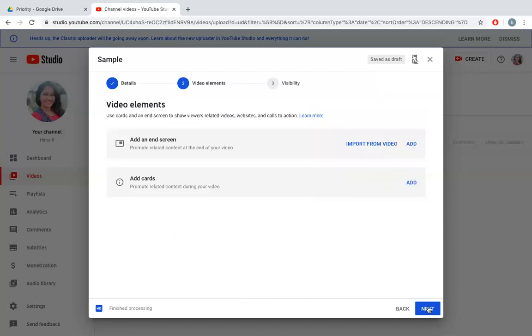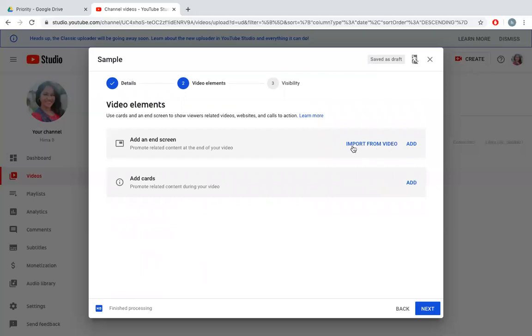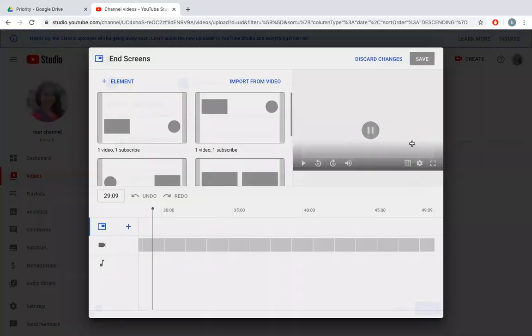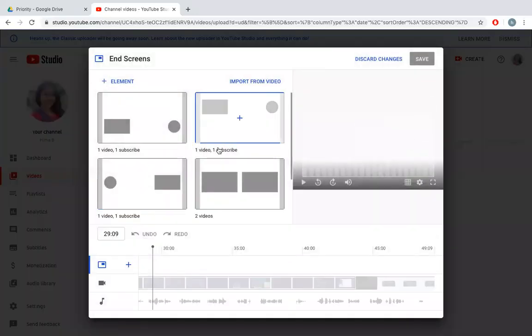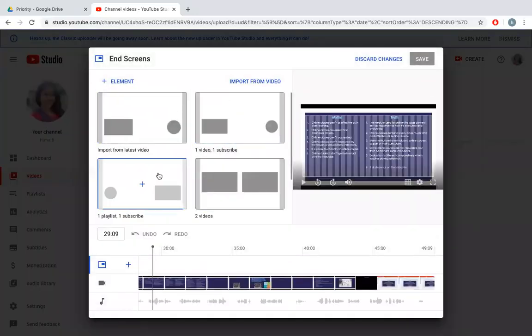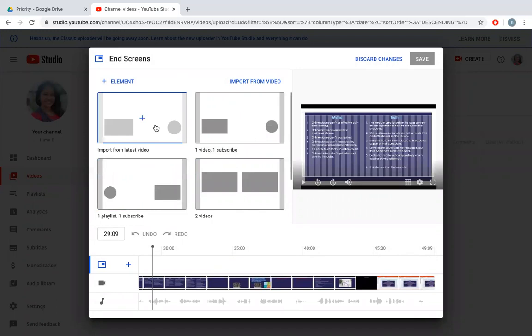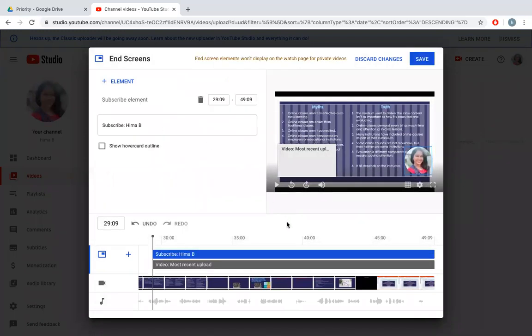I'll click next. There is an option add end screen. Add end screen means when your video is about to finish it will show something like subscribe or next video. I can add the end screen from the video itself or I can add with a given pattern.